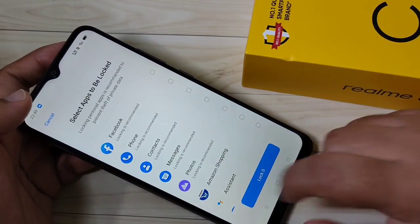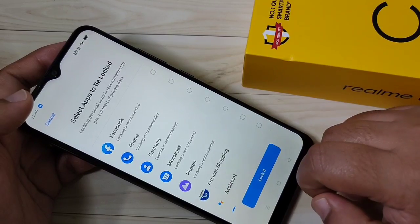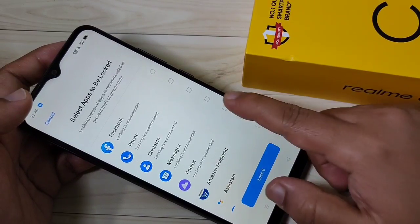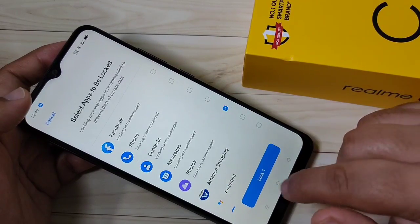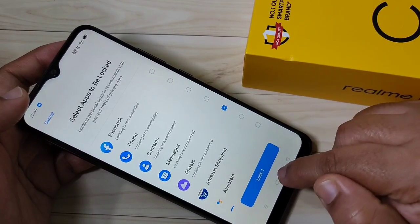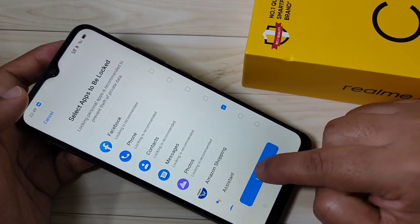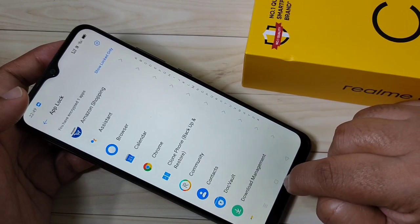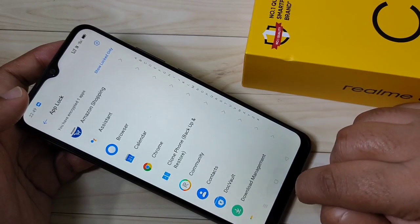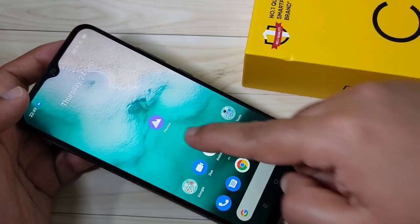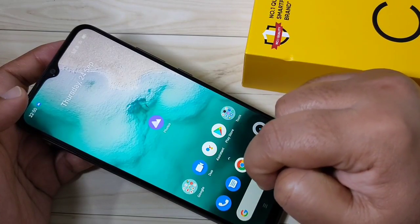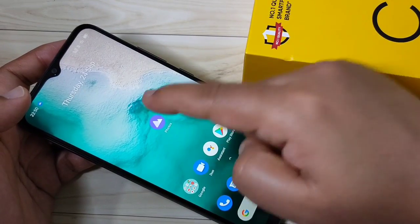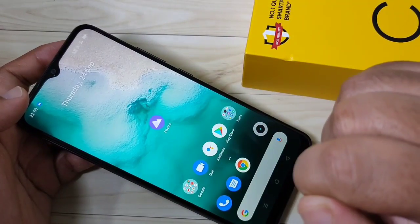From the list of applications, select the application you want to lock. I am going to select Photos. After that, tap on Lock at the bottom.